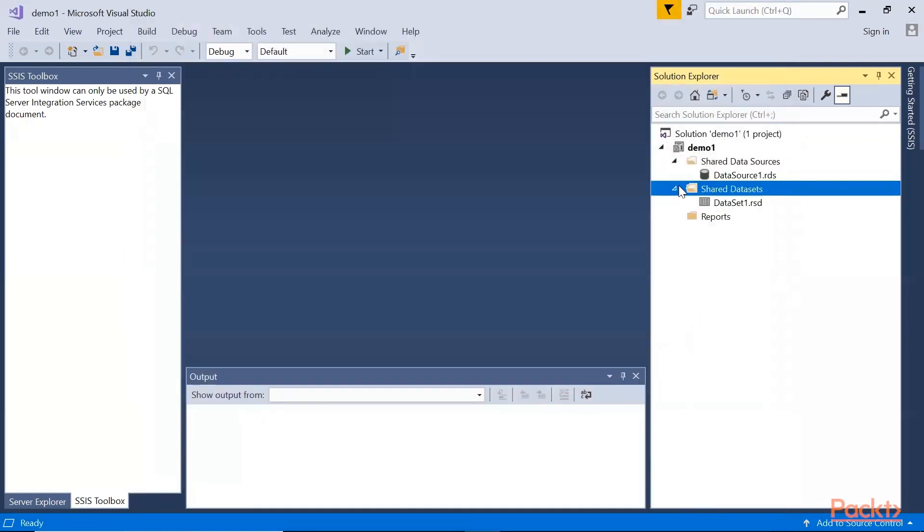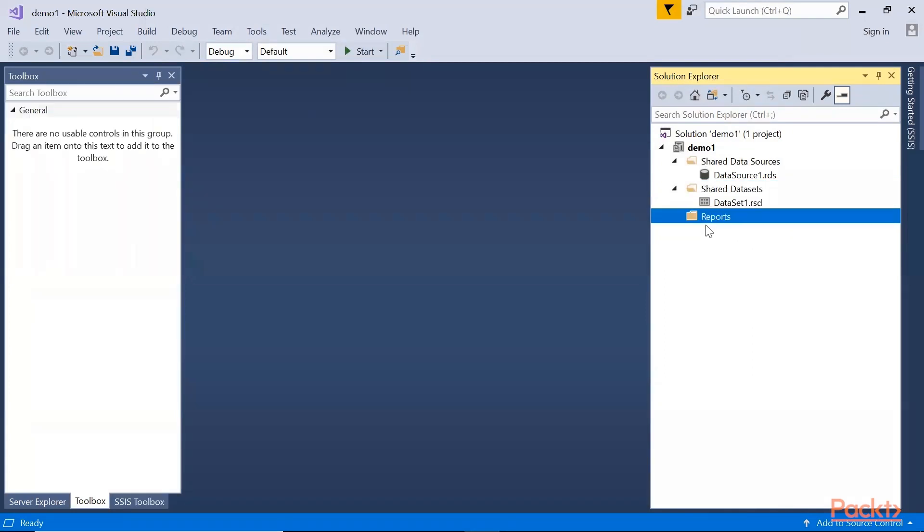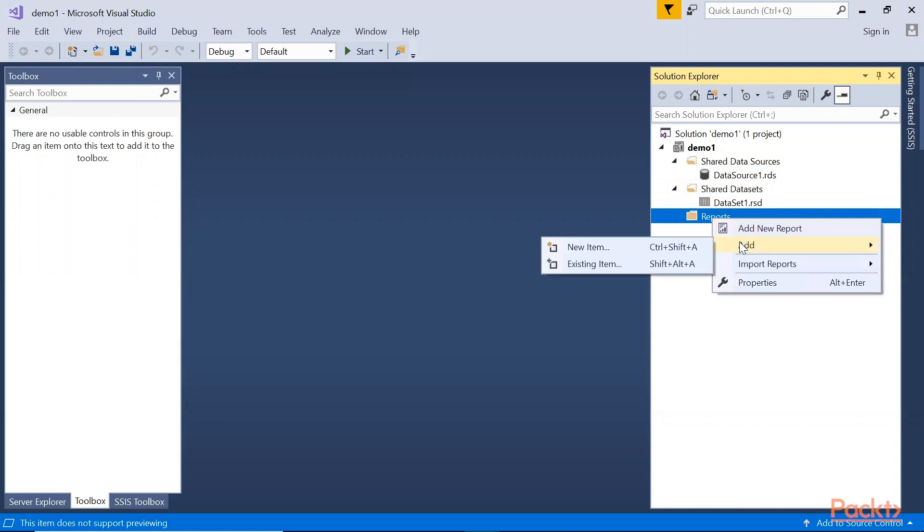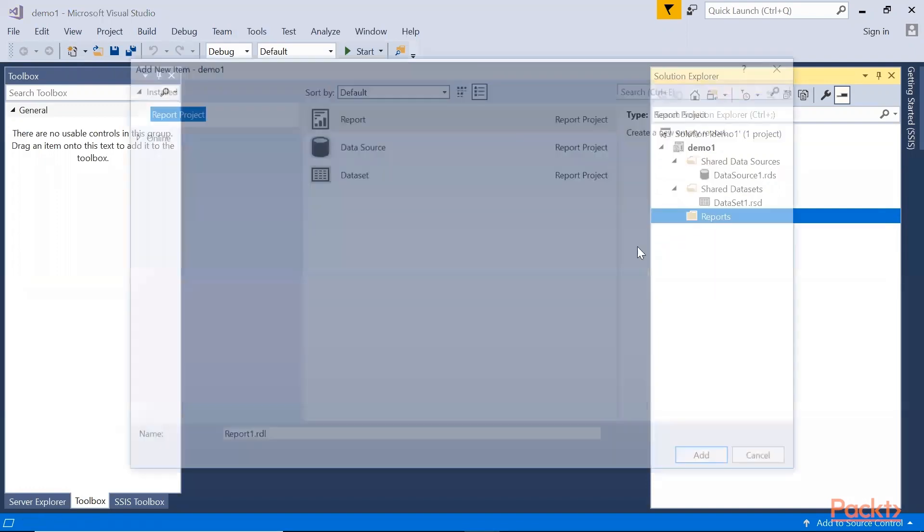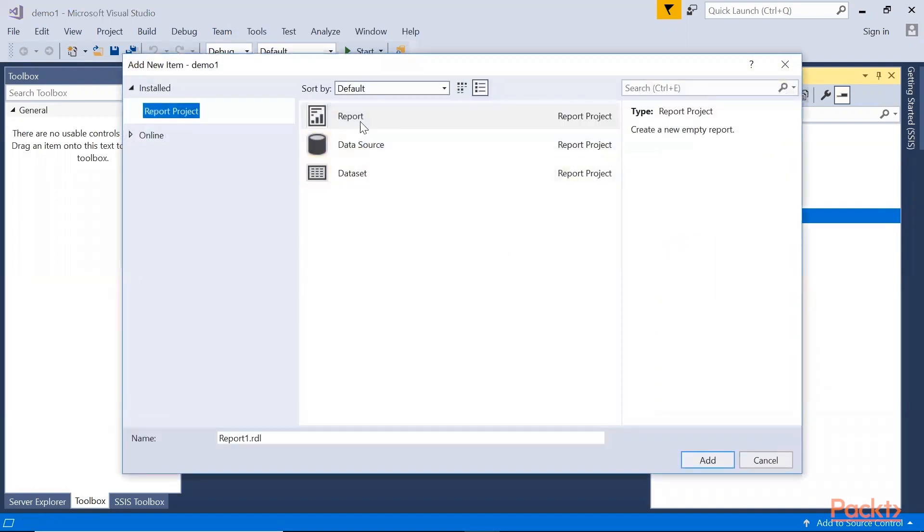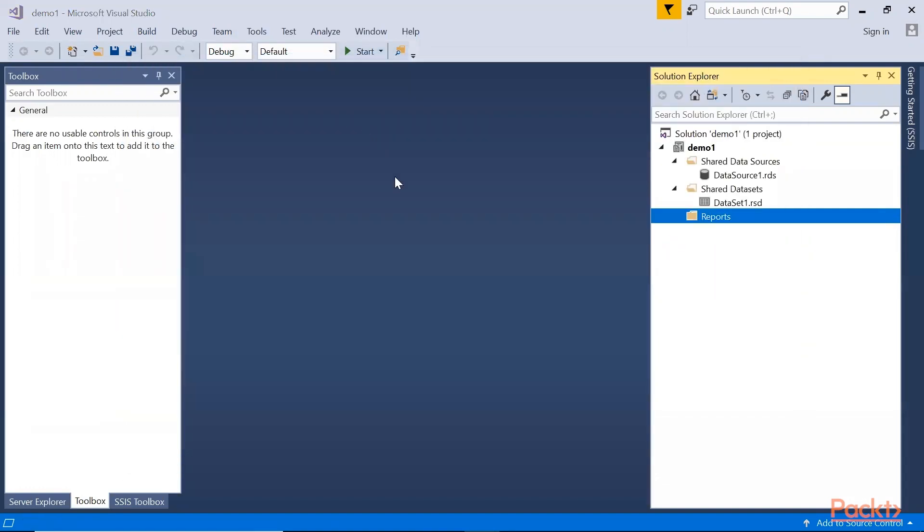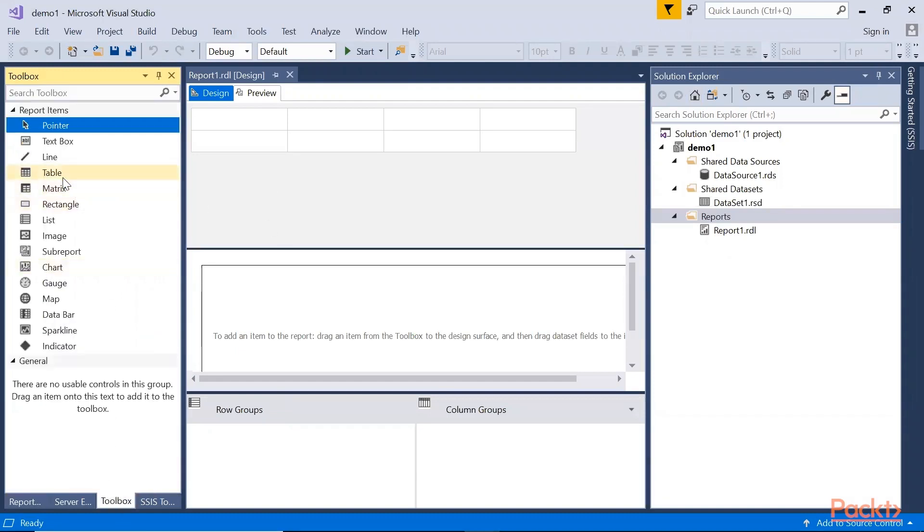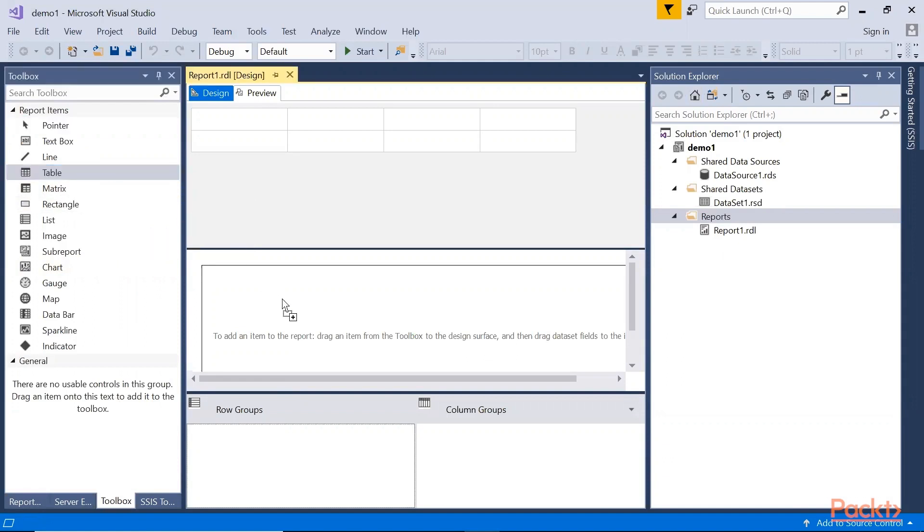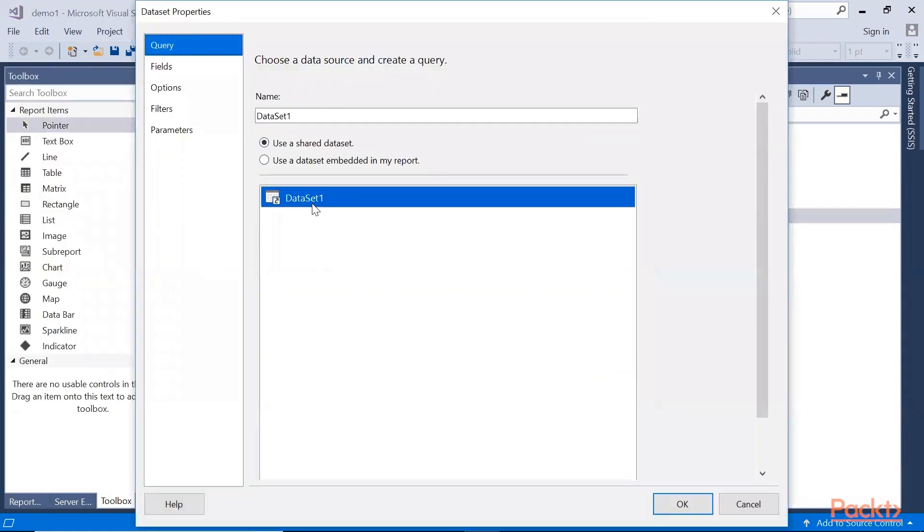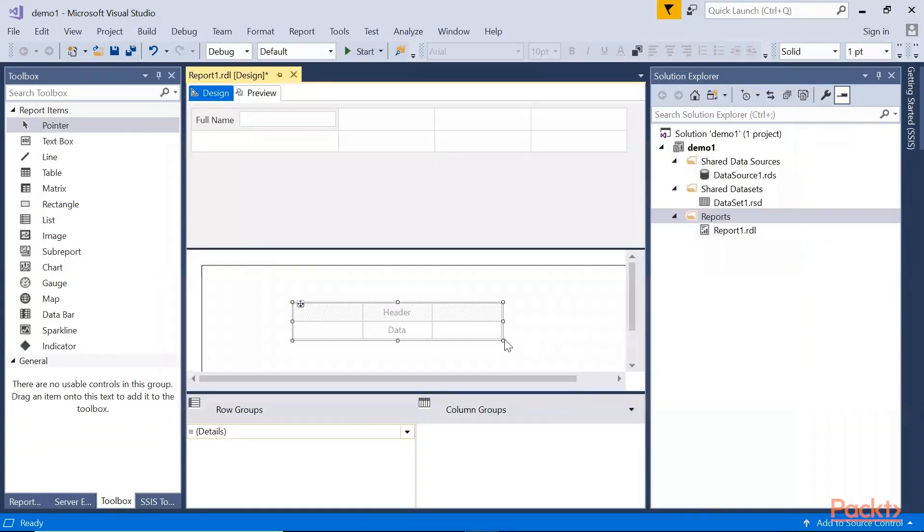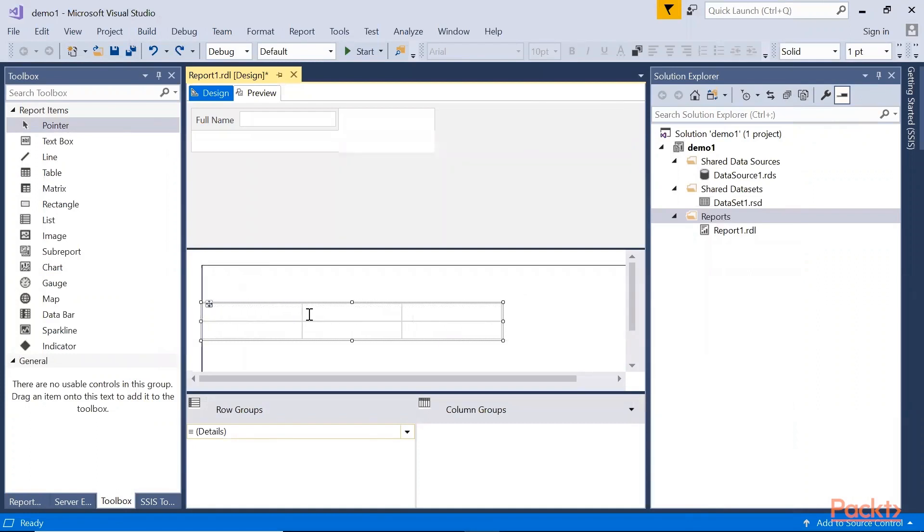We have the data source and dataset. Now we're left with the report. To create a report using SSRS, we'll right-click, add item, new item, then report, double-click. We're going to go to Toolbox and look for the table. To create our sample table, drag it here at the middle, then choose dataset. The one that we configured earlier, click OK. This would be the design of the table.